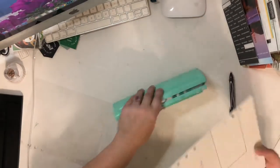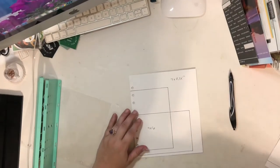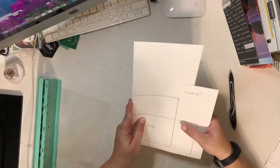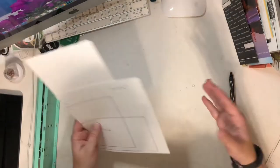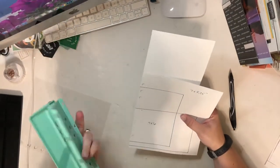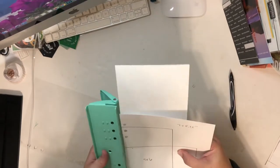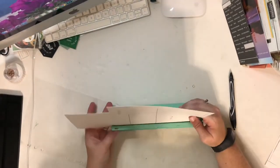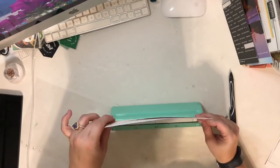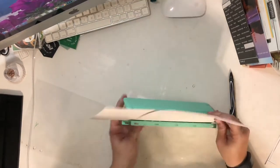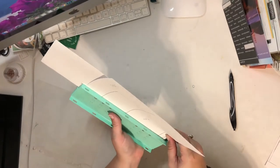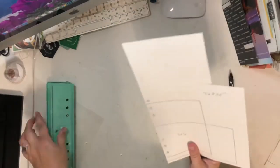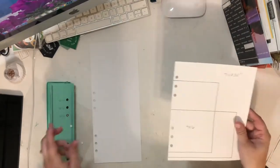Where this comes in handy is now I can just take any object, pretend this is a full size photo. I can grab my punch, make sure everything is aligned, and now I can punch it without needing to make sure that I have a page protector there.